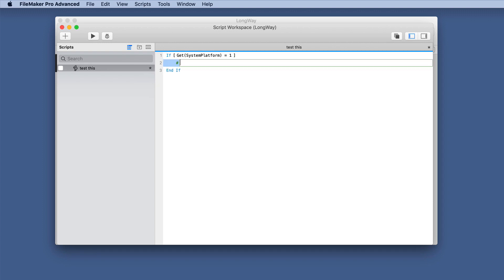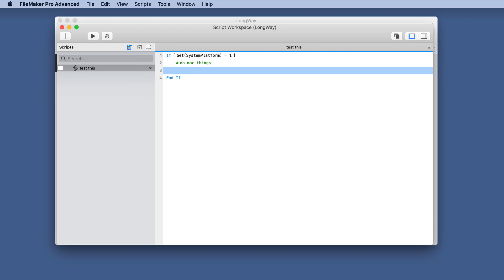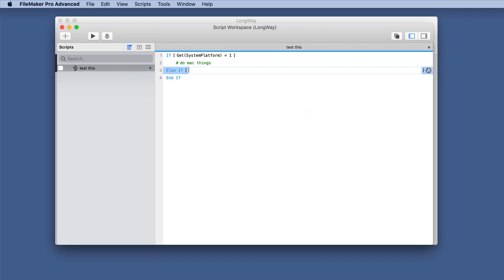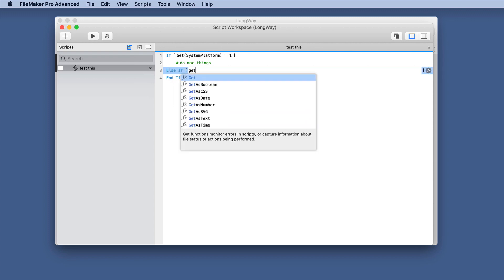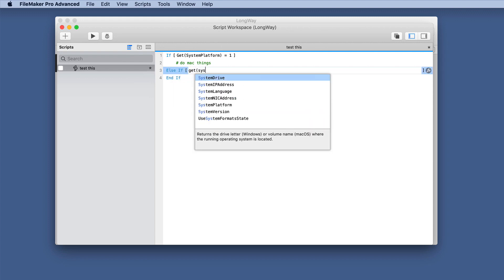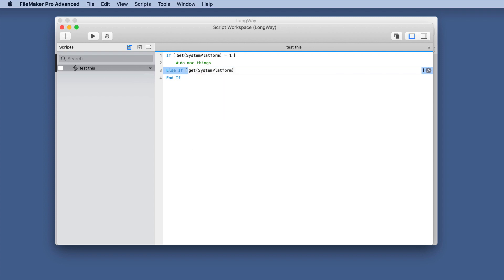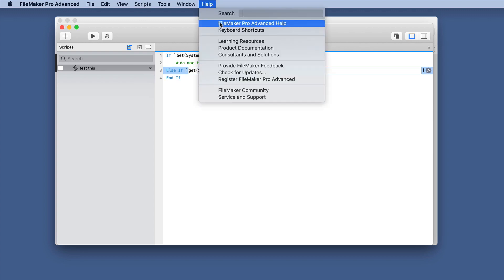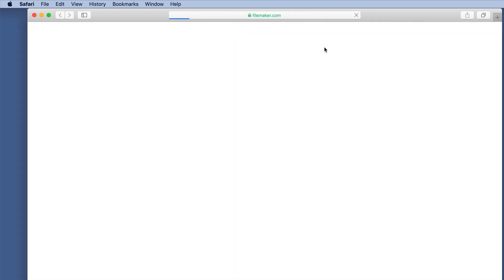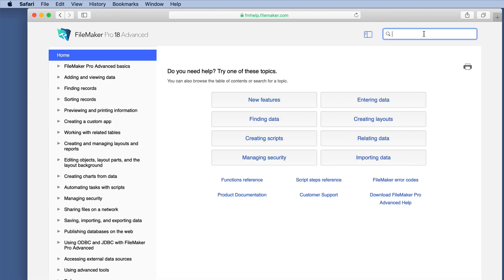Then we are going to do Mac things, but maybe you also want to look at if get system, and now we have to go to platform equals, maybe we want to if it's an iOS, well, what was that number?